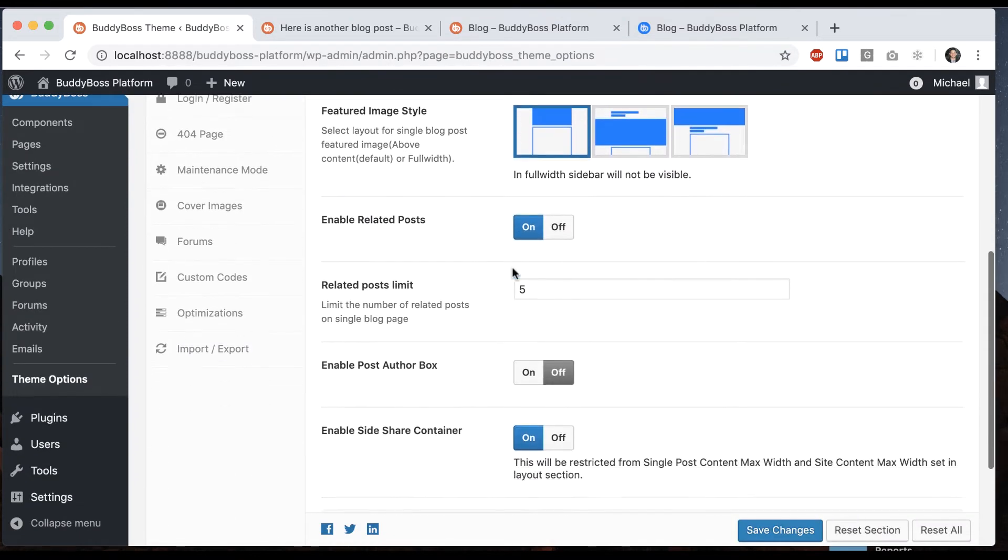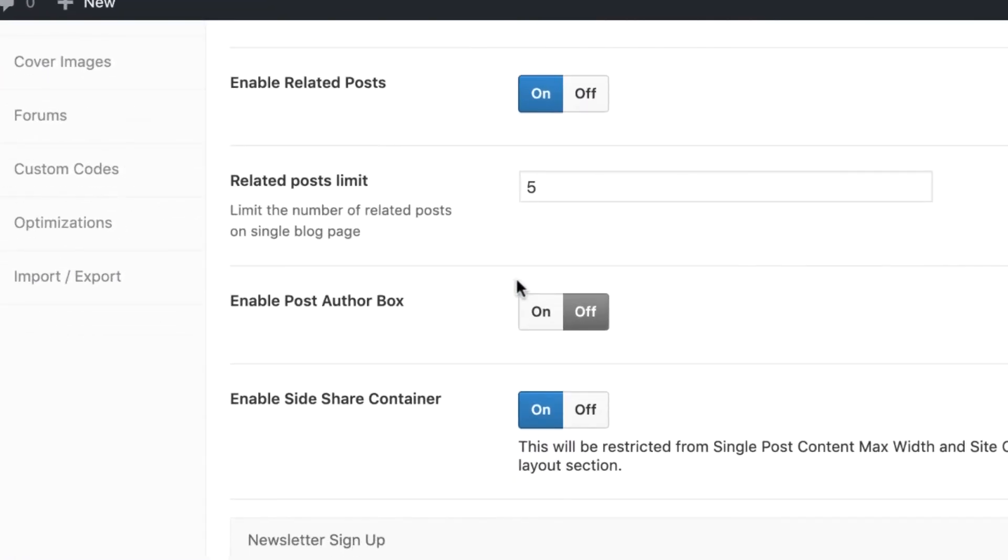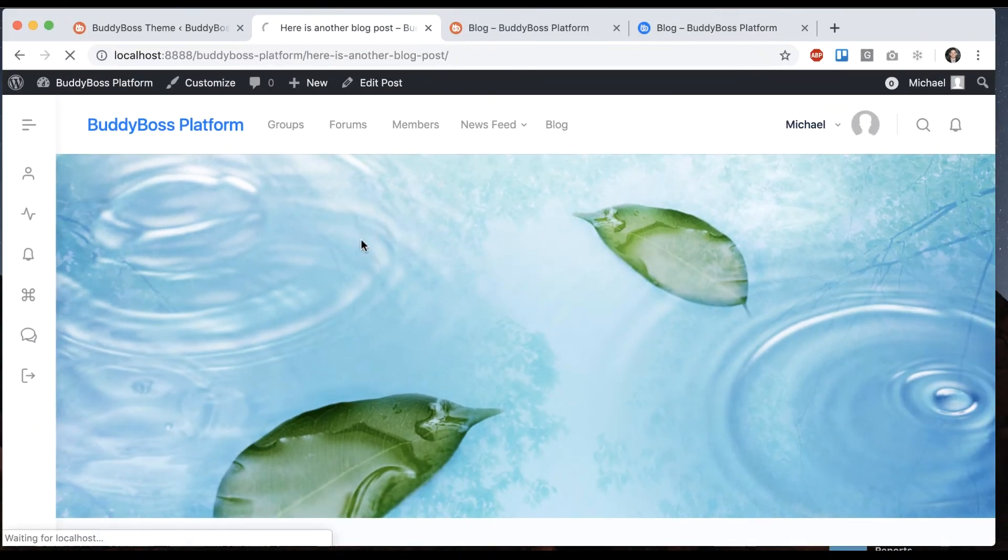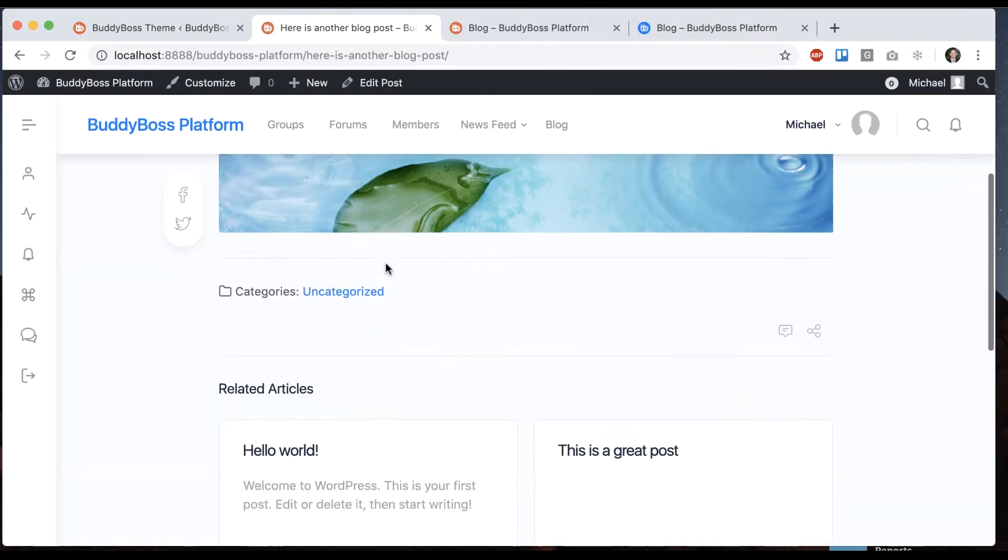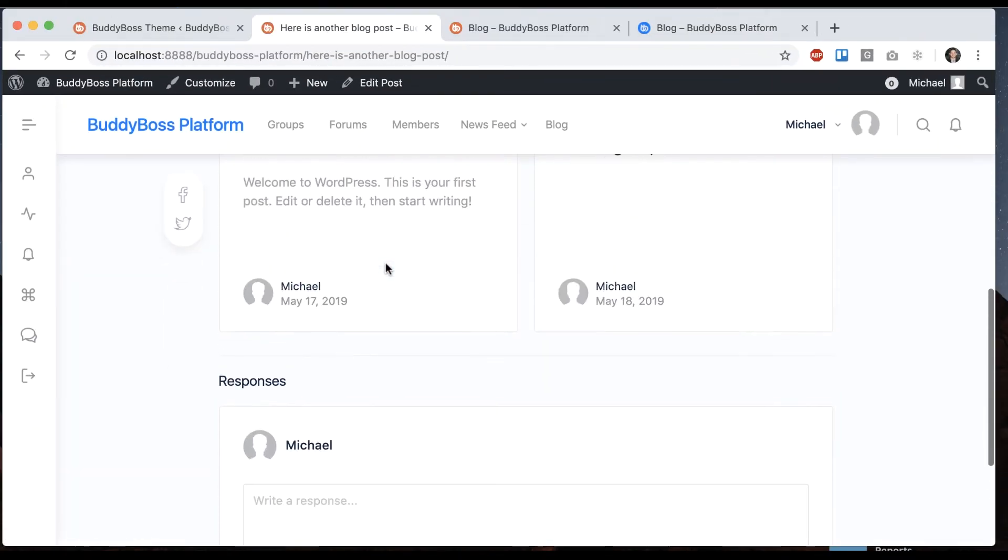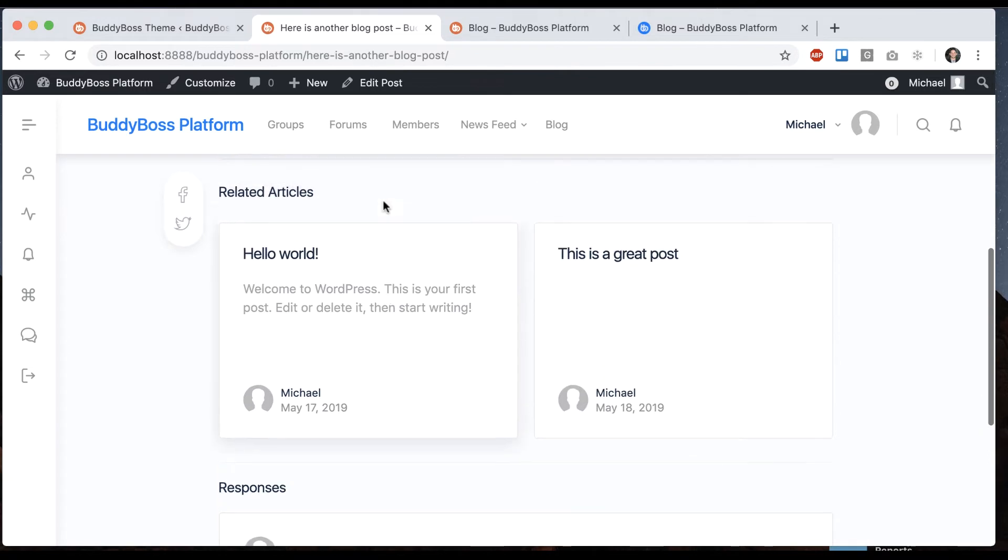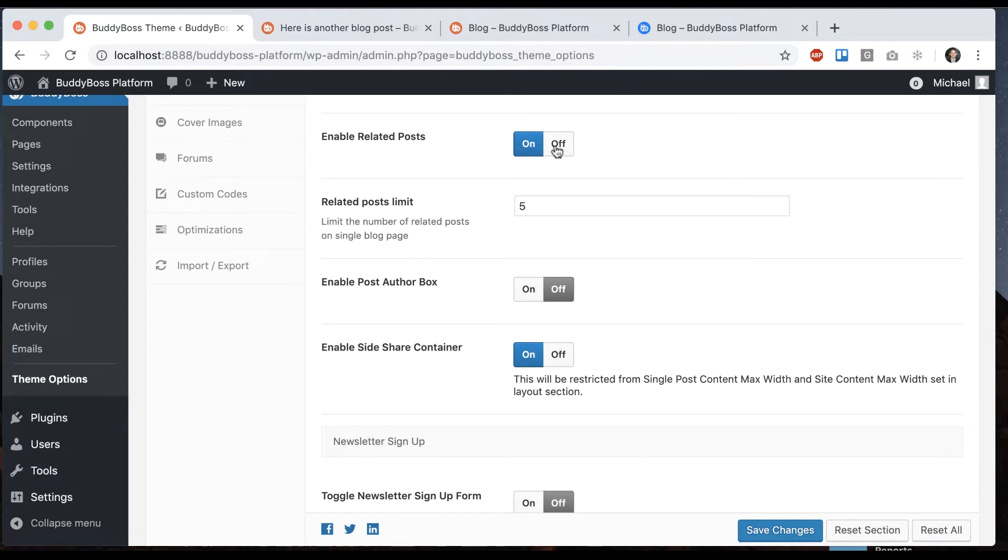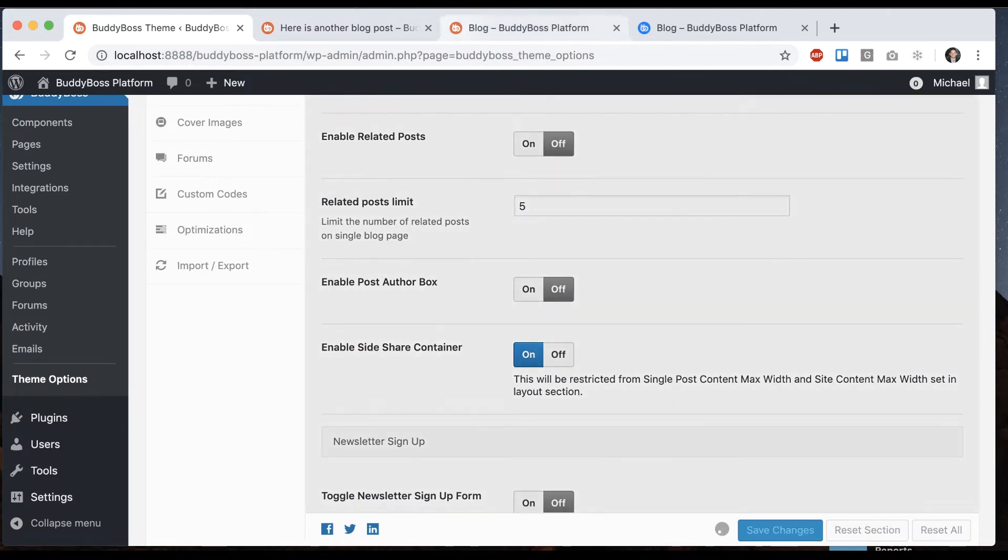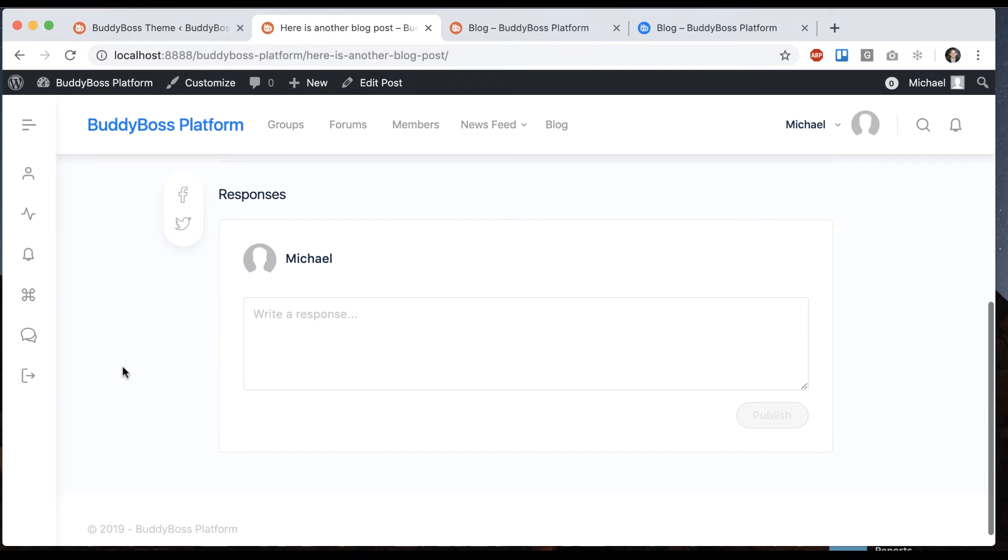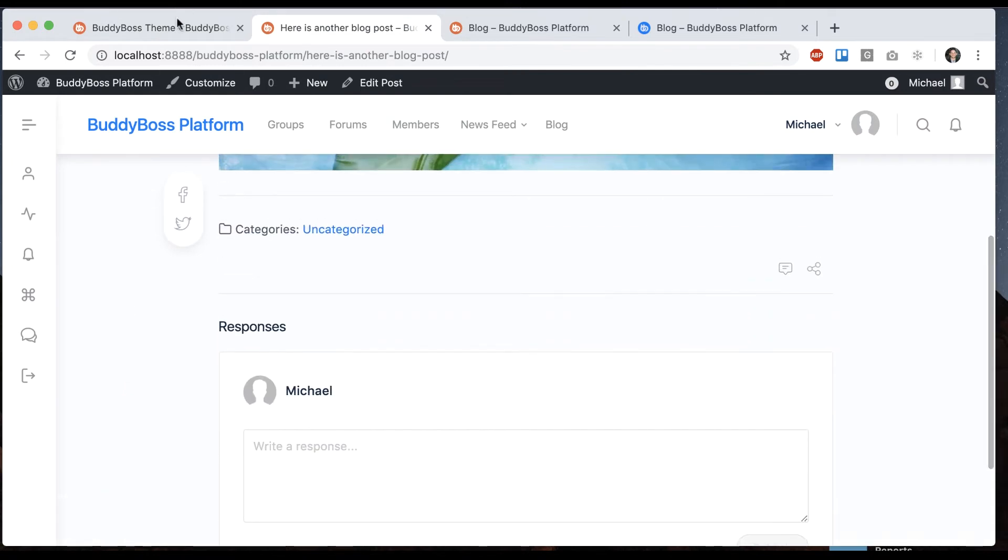And then we can see enable related posts. So if we go back to our blog posts, this is basically showing all the related articles, just pulling in other articles that have been published. If we want to turn that off we can, and they go away.